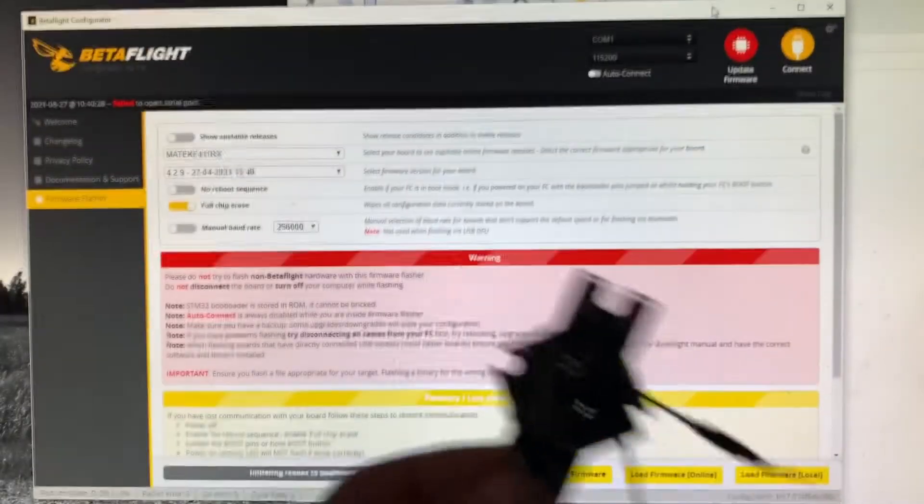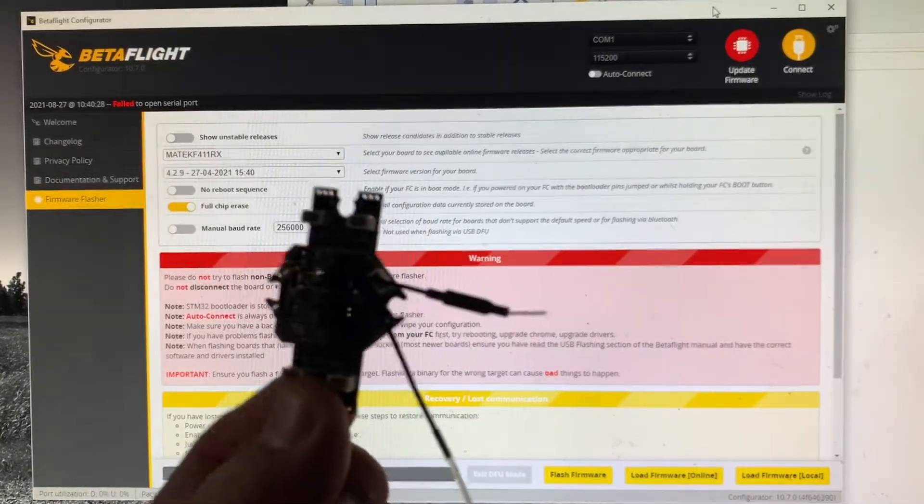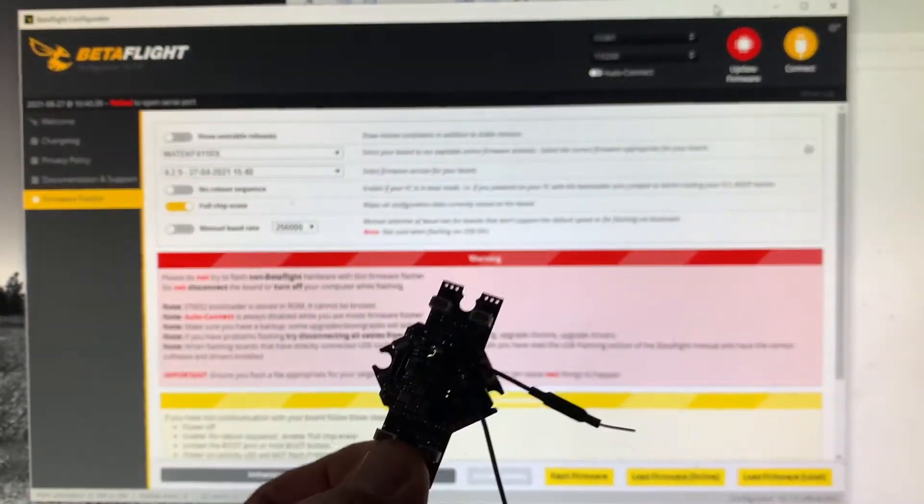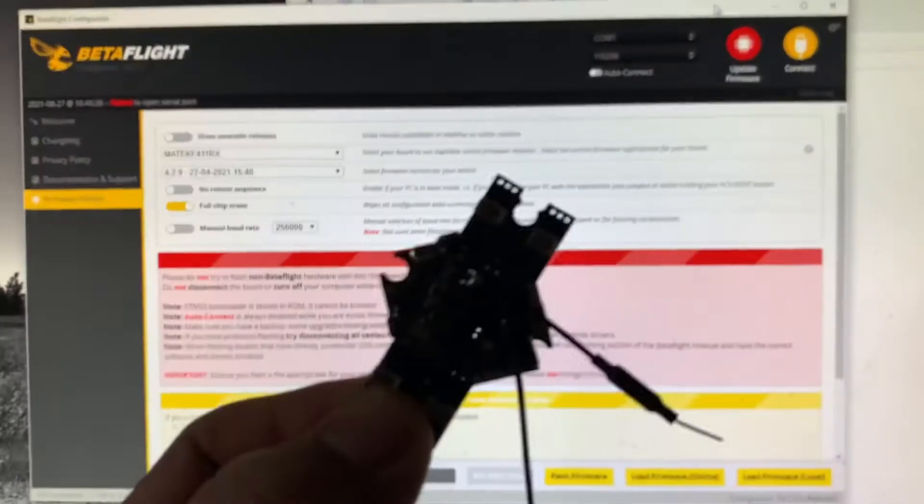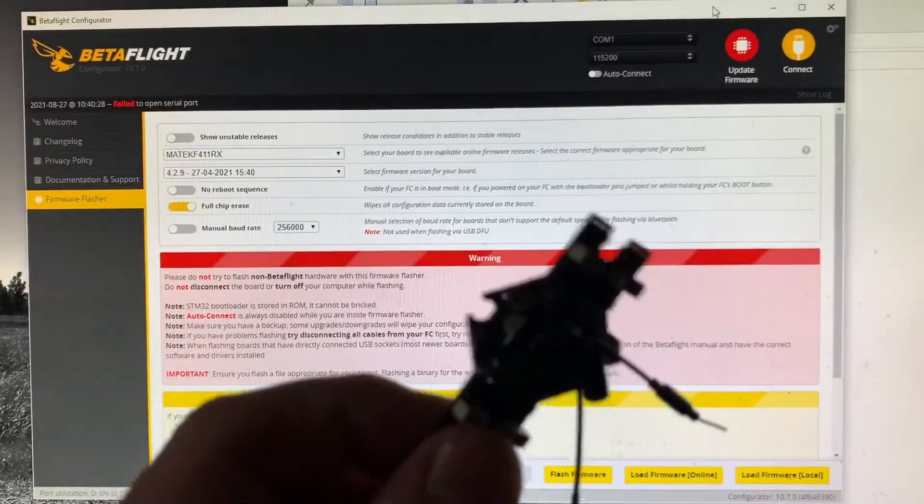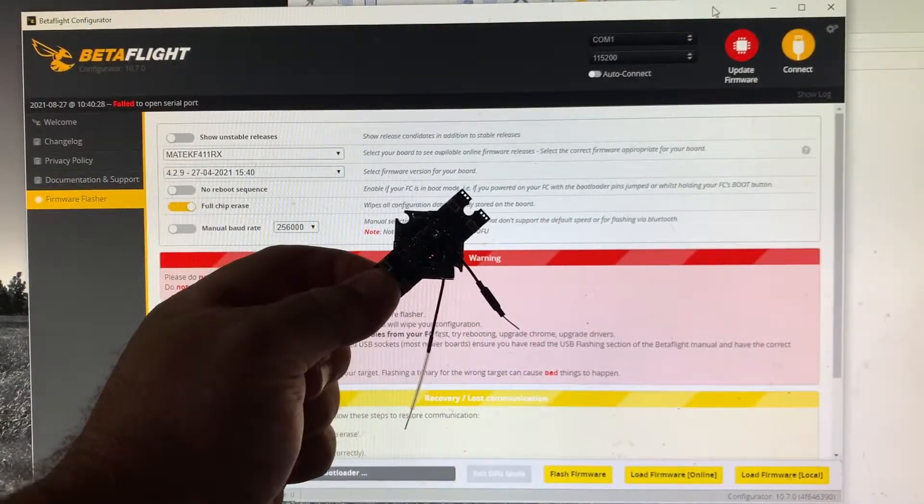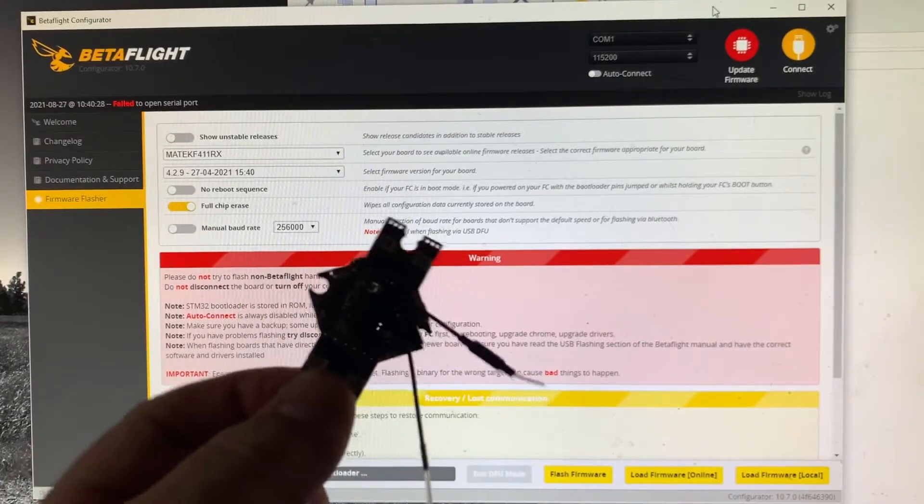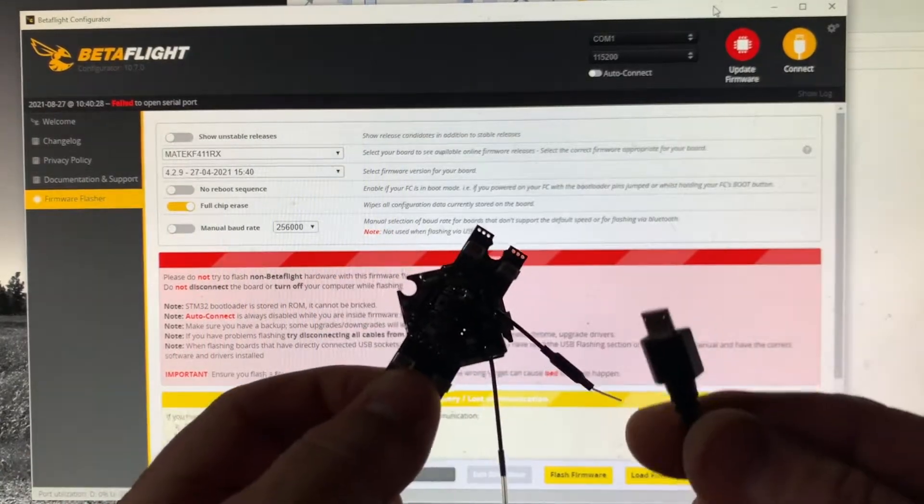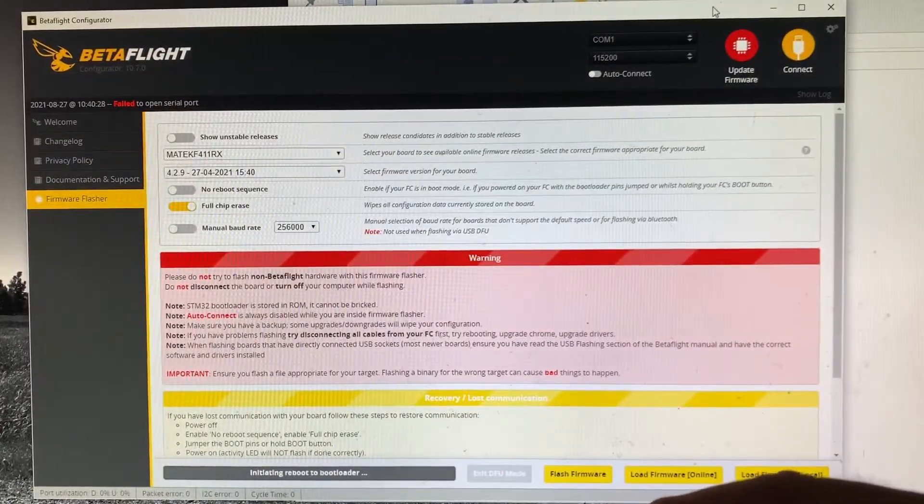This is a brand new Tiny Hawk 2 flight controller that I just purchased from Race Day Quads Emacs controller. I'm going to plug the USB port in.